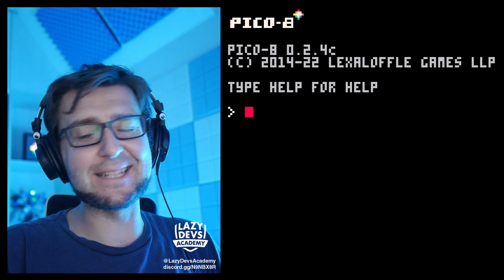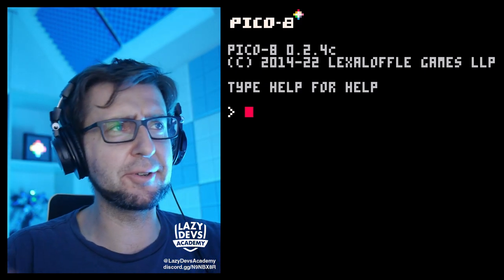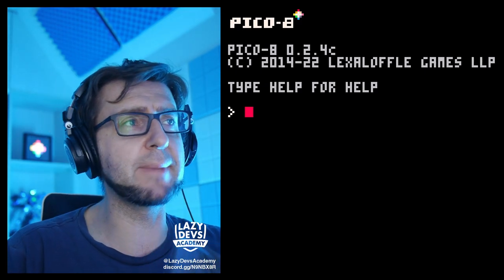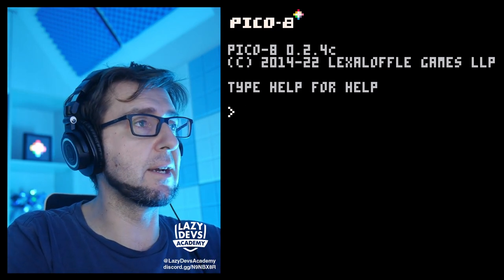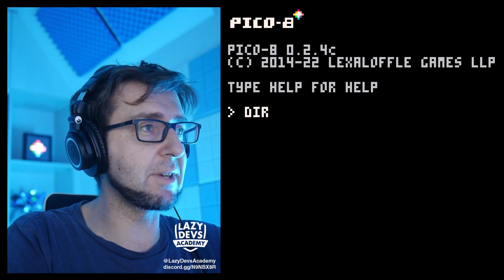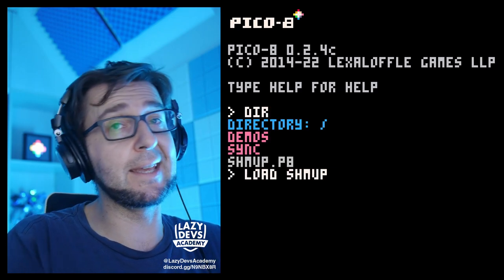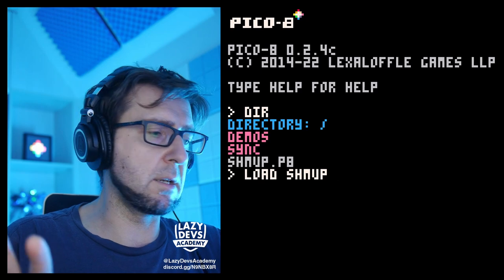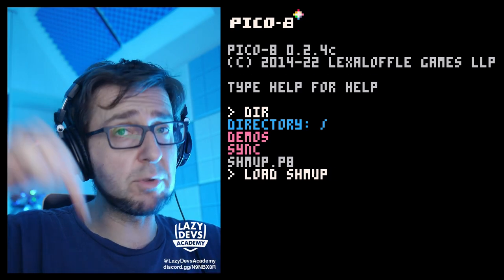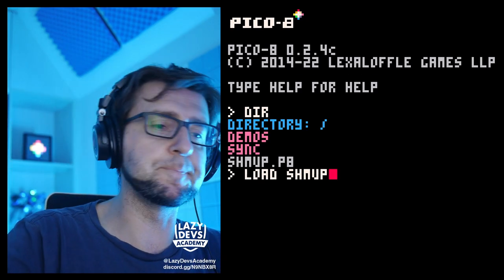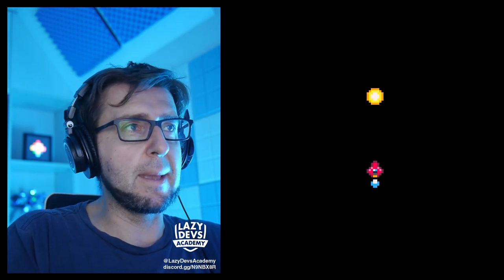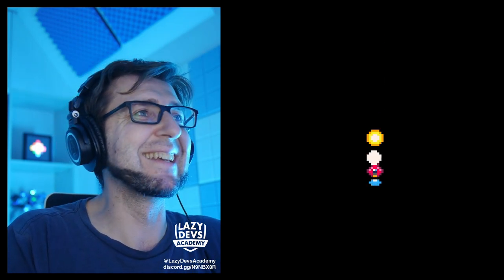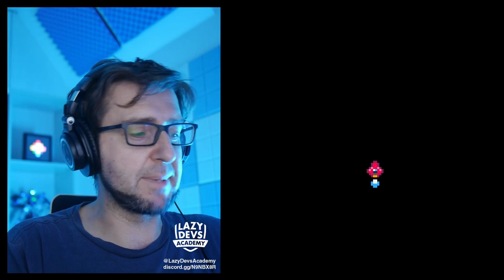Hi everybody, I'm Christian. This is LazyDev Academy. This is our tutorial where we are going to make a little shmup and it's going well. So this is the current state of our little shmup. I'm gonna load it — download of the current file will always be in the description. This is what we have right now: a little red ship, little blue flame, and gigantic bullets being shot.